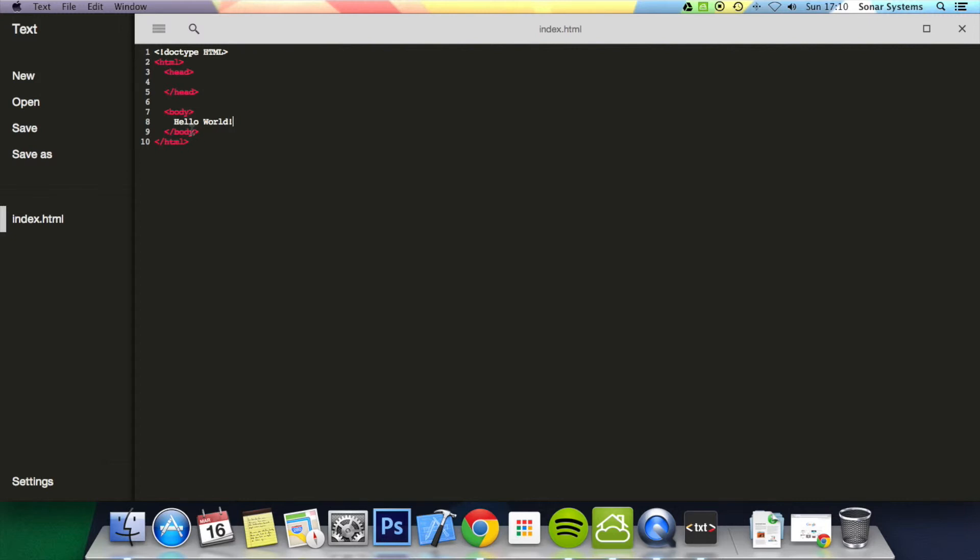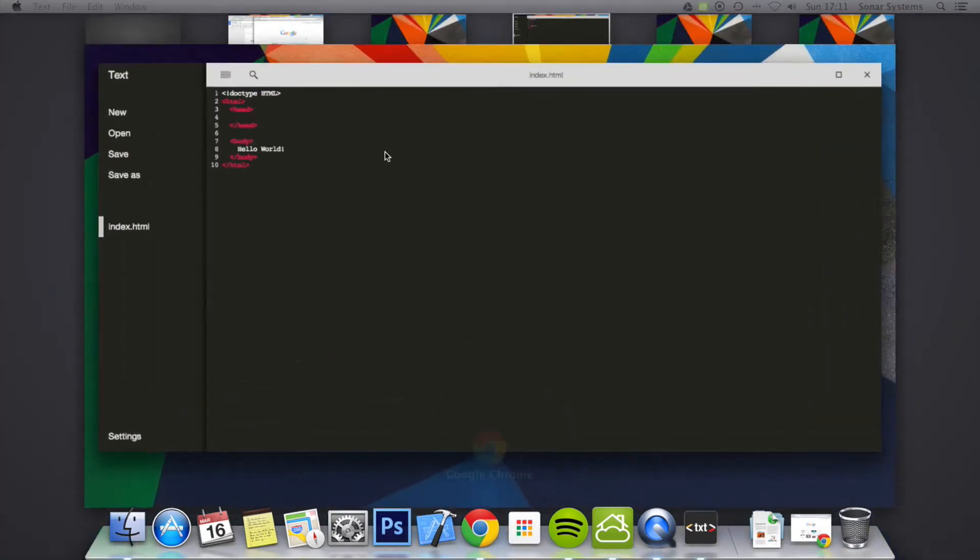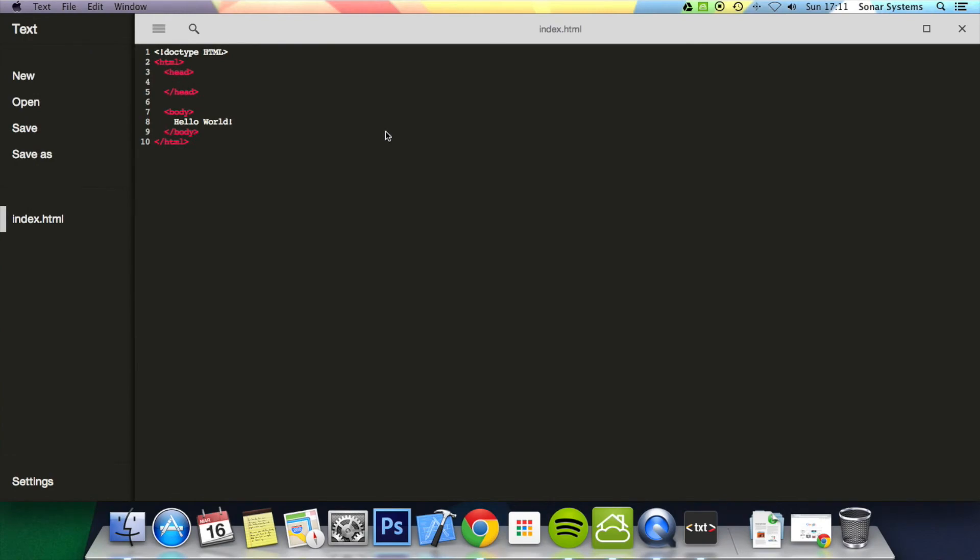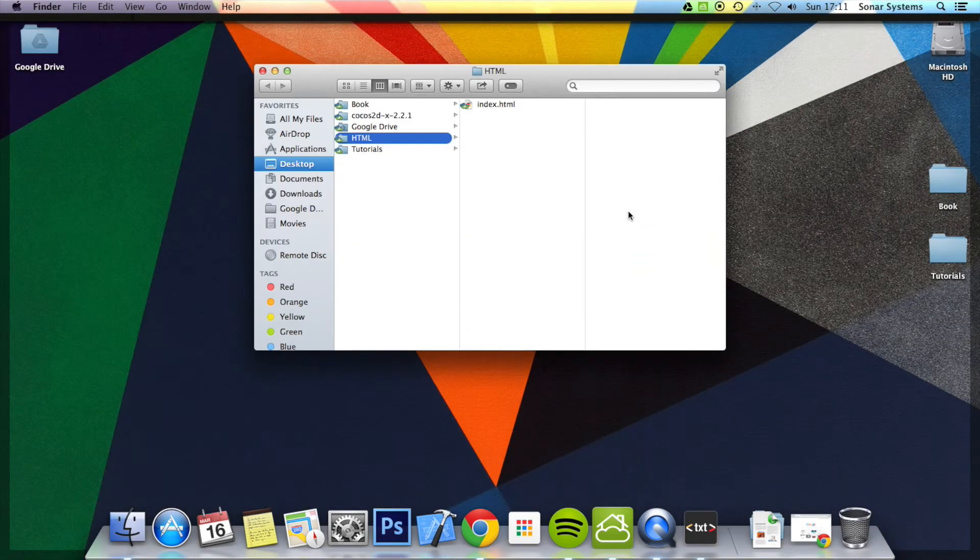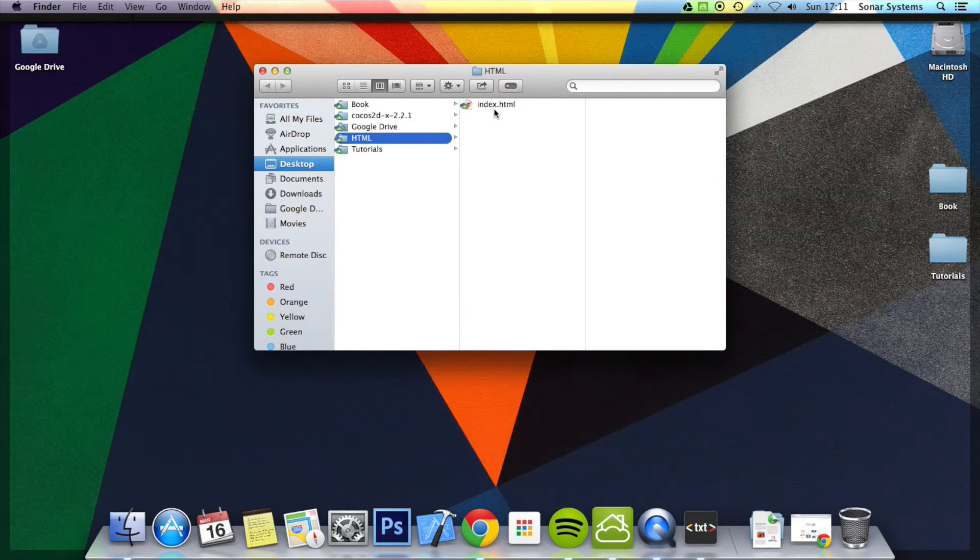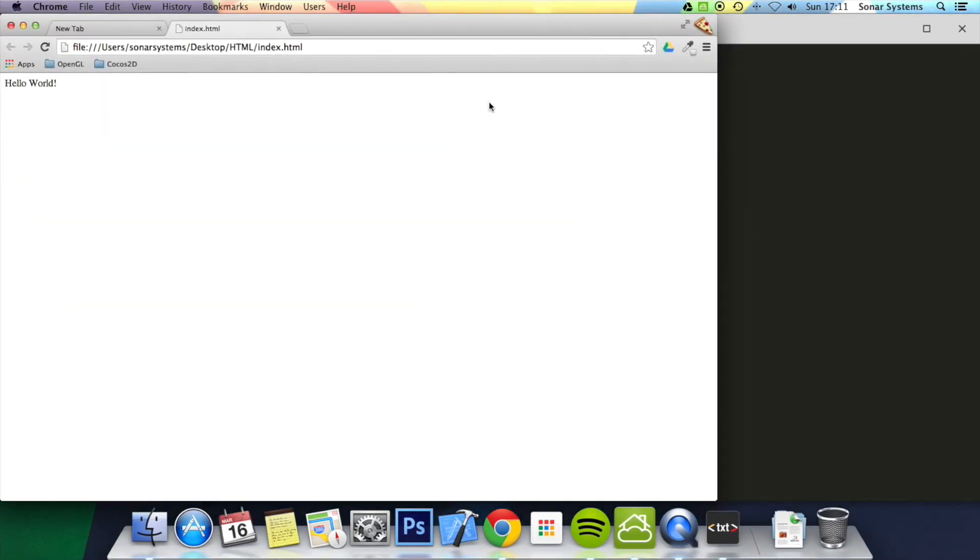What we're going to do is go to the HTML folder, double-click index.html, and it's loaded up. There we go.